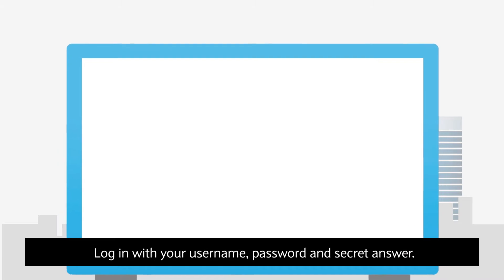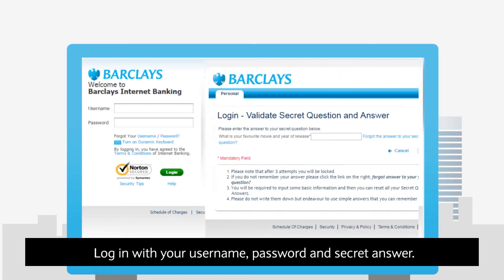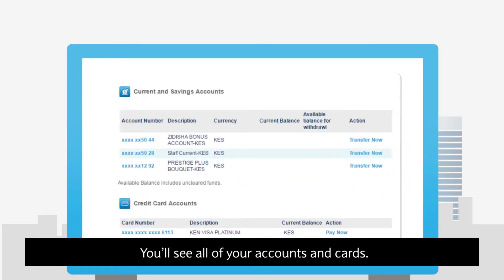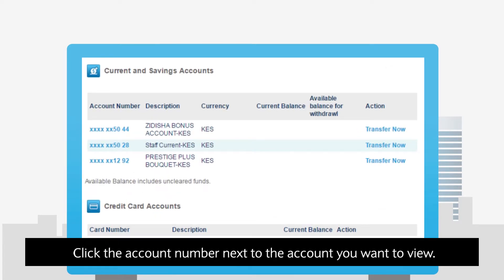Log in with your username, password and secret answer. You'll see all of your accounts and cards. Click the account number next to the account you want to view.